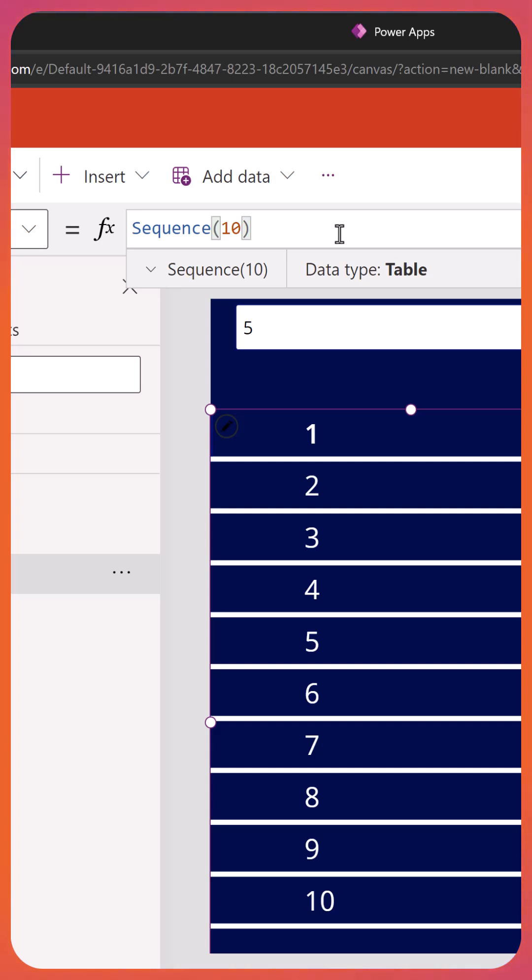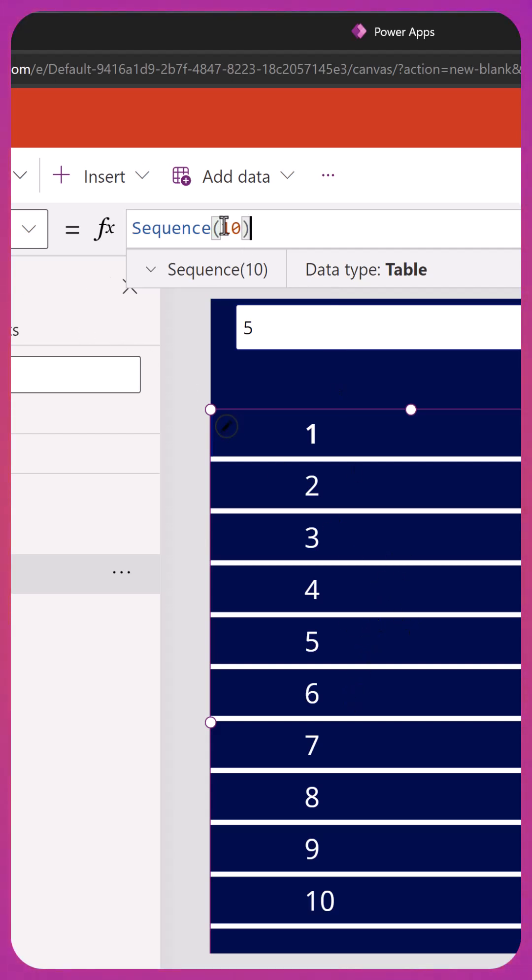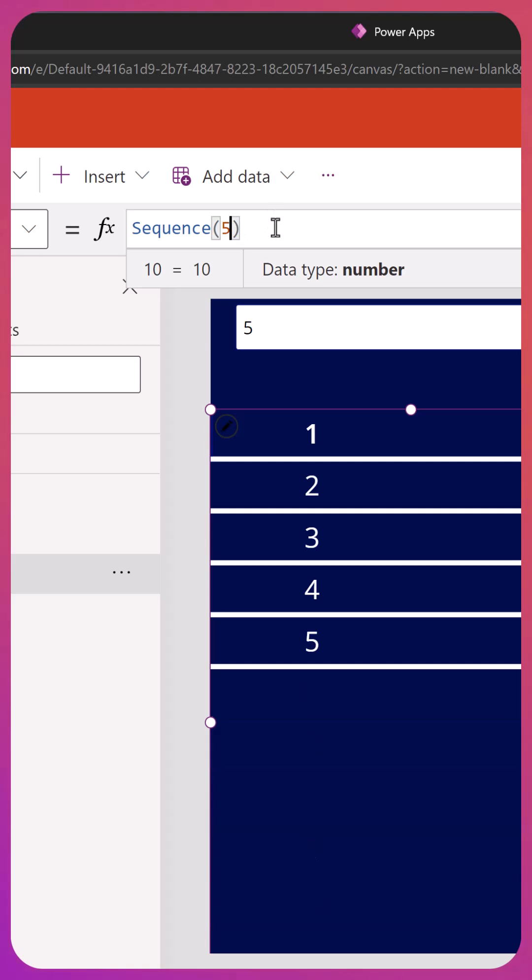The Sequence function in PowerApps lets you create a table based on the number that you put in there. So if you do 10 here, you're going to get 10 records. I'm showing those in my gallery by setting this to the items property. If I change this number from 10 to 5, now you get a table of 5.